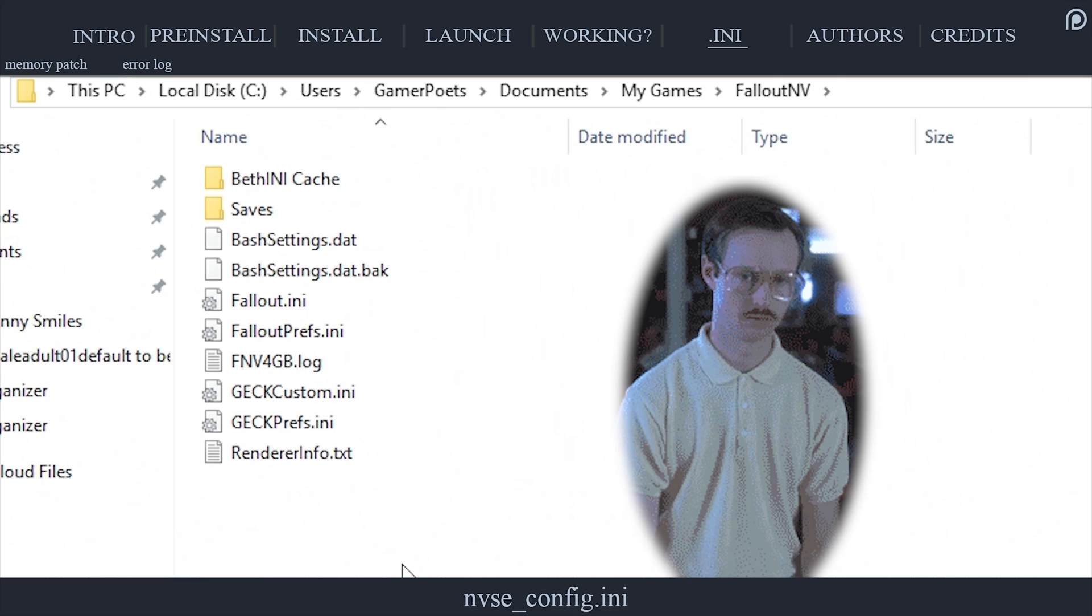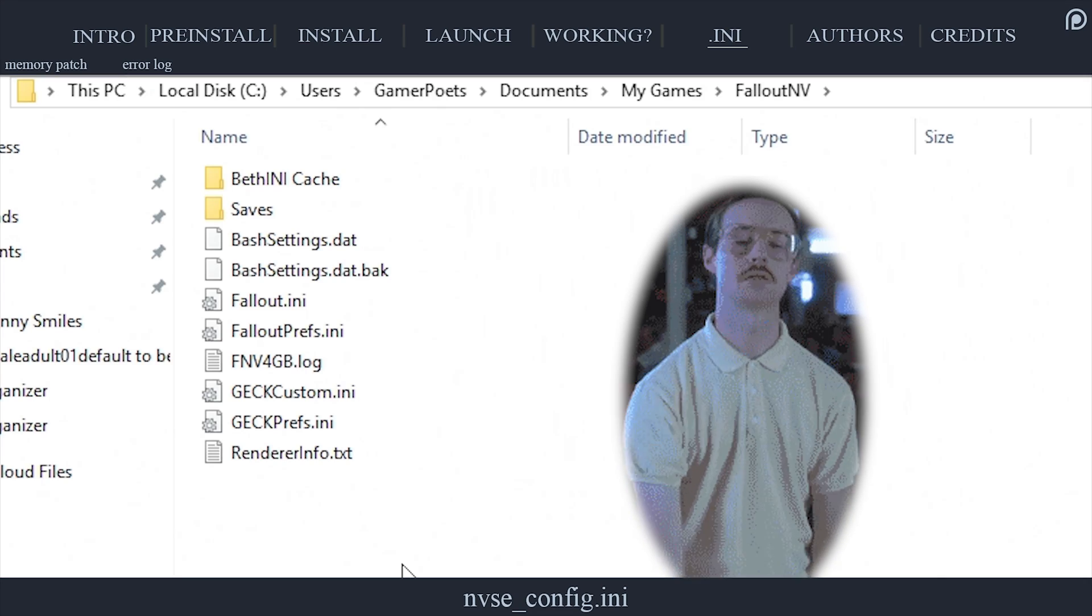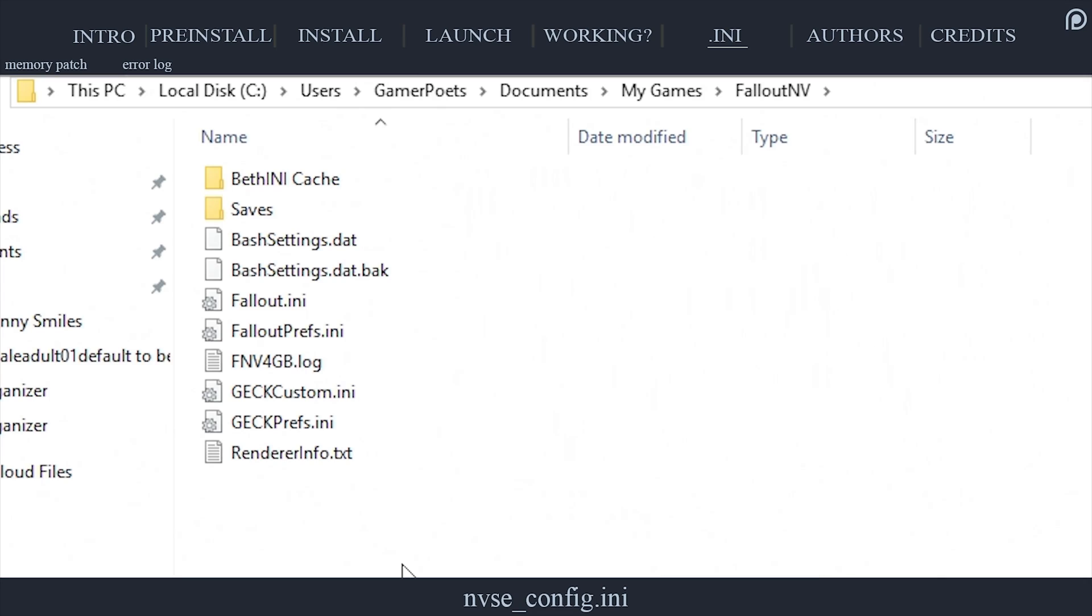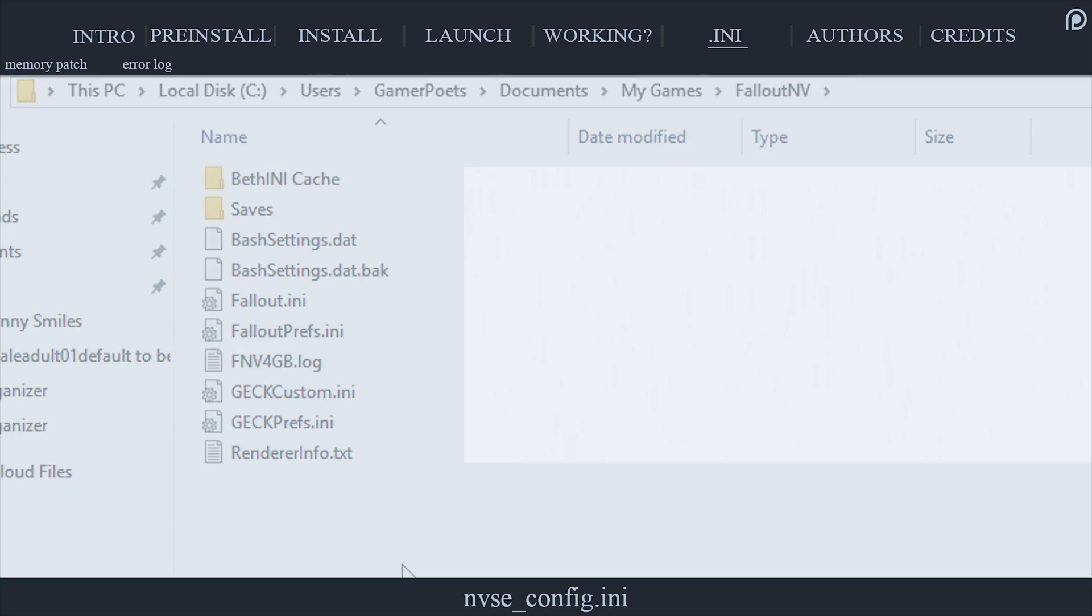While optional, these settings should be beneficial to most users. Like the game itself, NVSE has its own .ini file. We just have to create it to be able to manipulate it.